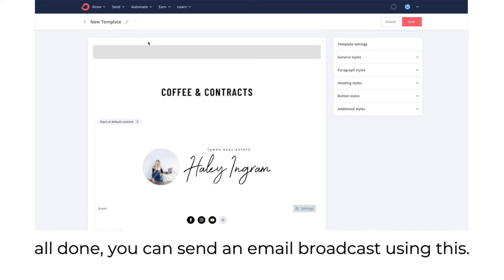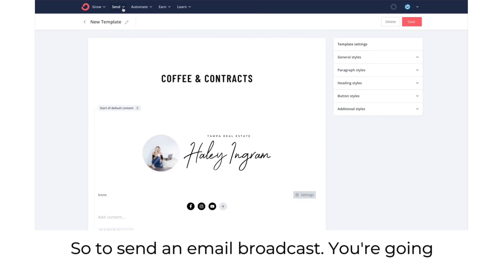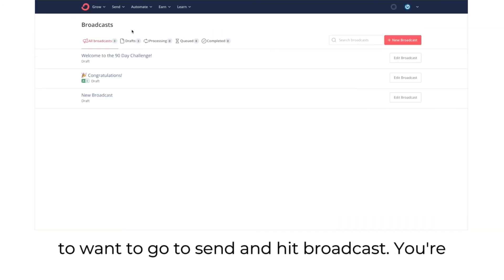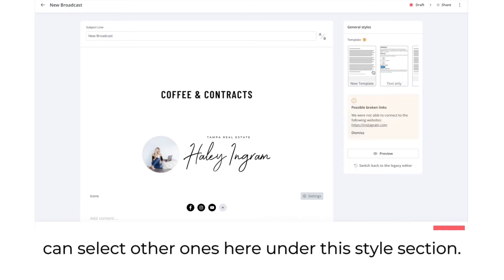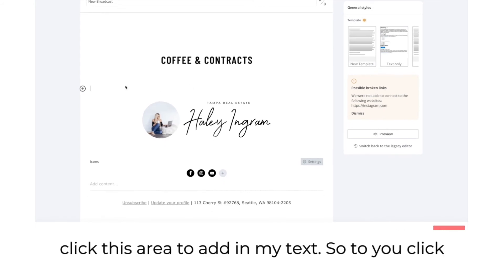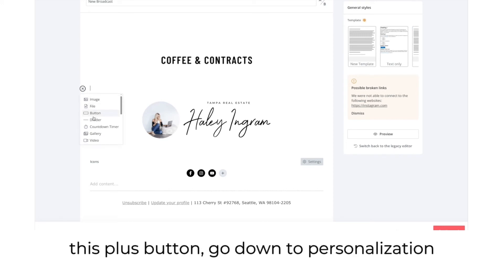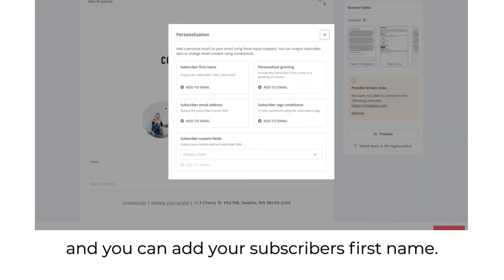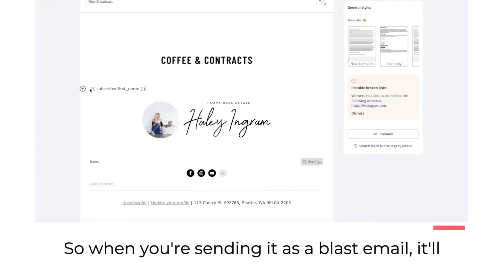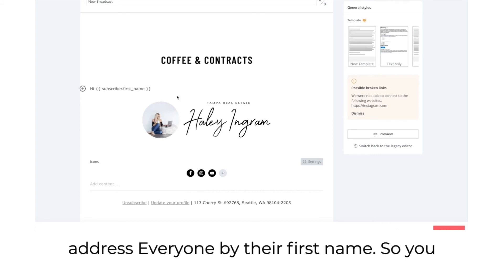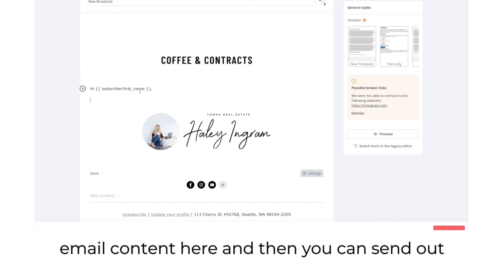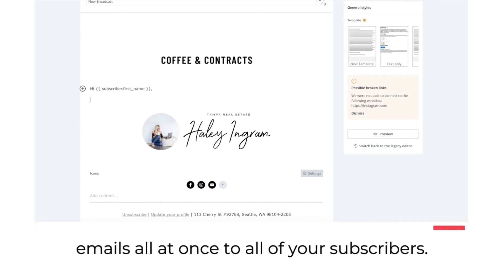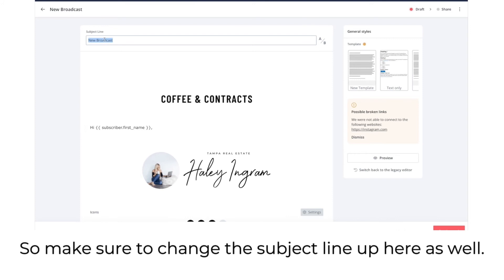Additional styles lets you remove the ConvertKit badge, but you need the paid version for that. Once you have everything set up, name it and save. To send an email broadcast, go to send and hit broadcast, select new broadcast, and it'll pull up the template you just created — you can select other ones under the style section. Click the plus button, go down to personalization, and add your subscriber's first name so the blast email addresses everyone individually.